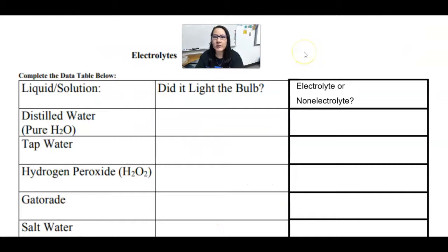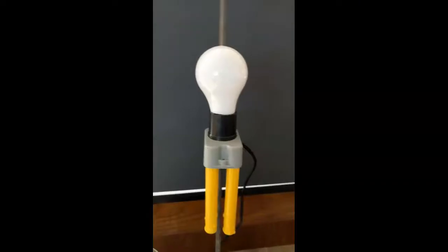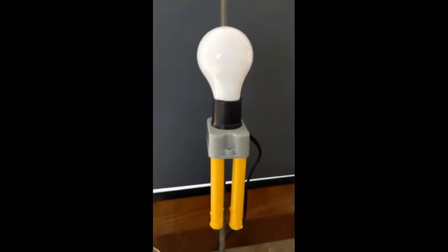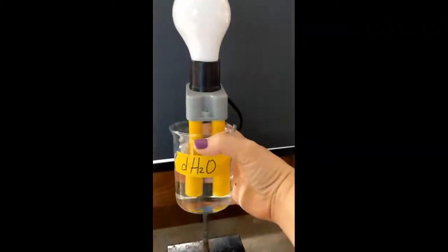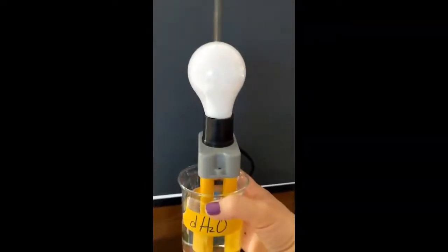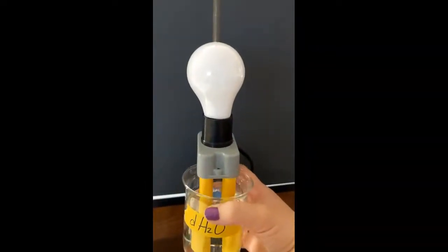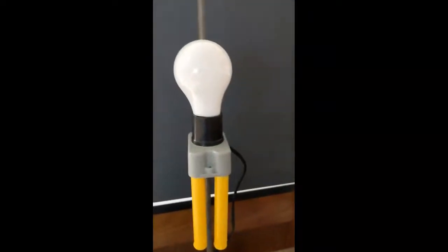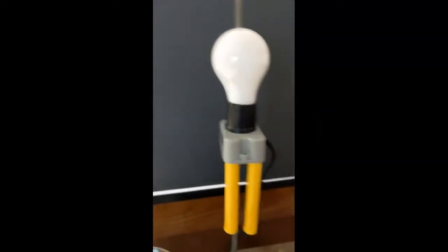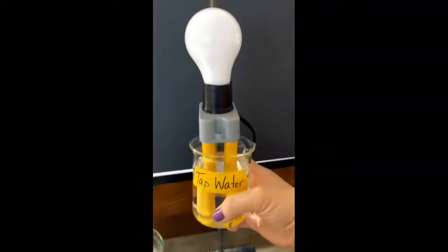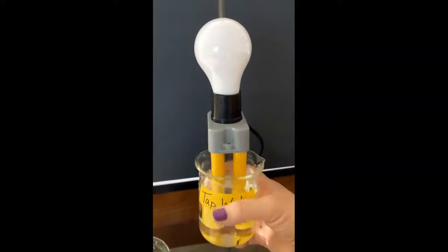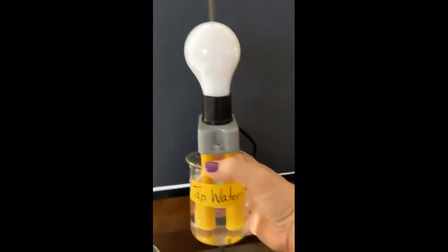Now we're going to do a demonstration of each of the following, and you'll determine what happened to the light bulb and whether it makes it an electrolyte or a non-electrolyte. First, we have some distilled water. You'll notice that the distilled water does not light the light bulb — it has no ions, so it is a non-electrolyte. Next, we have tap water, and the tap water also does not light the light bulb, so that is a non-electrolyte.